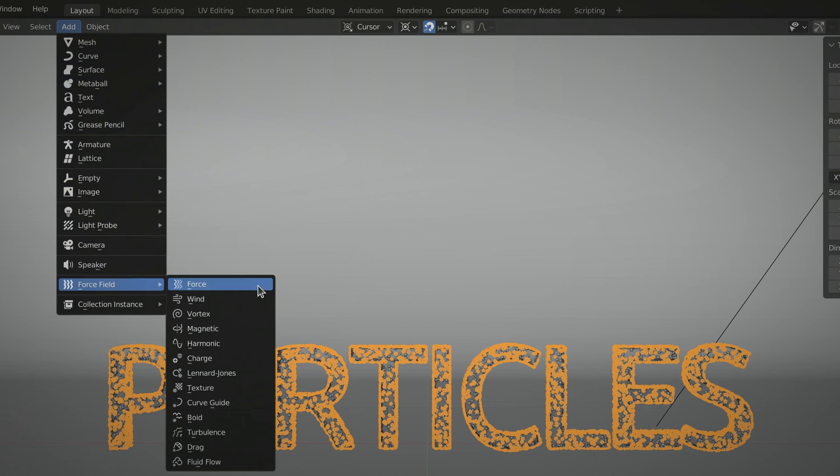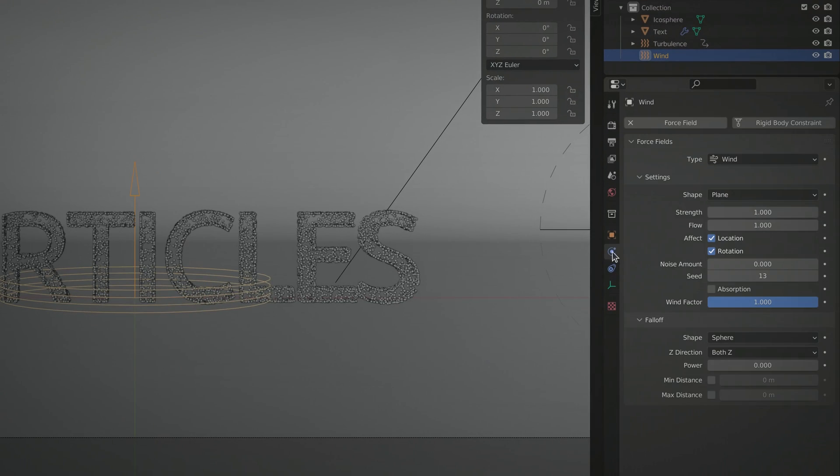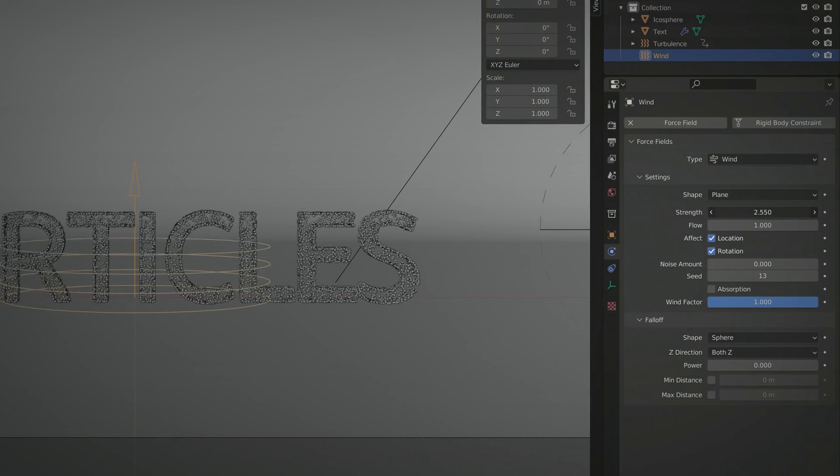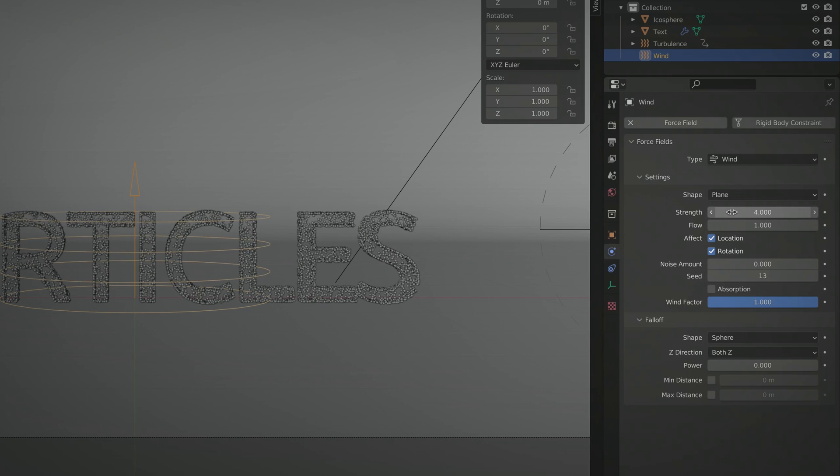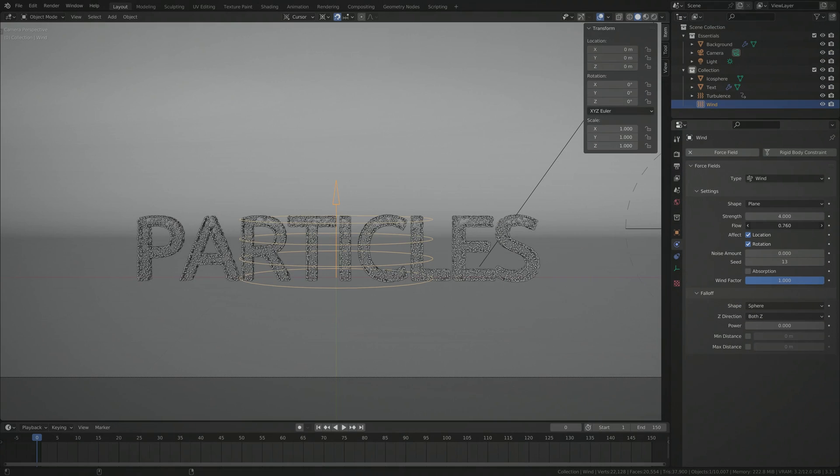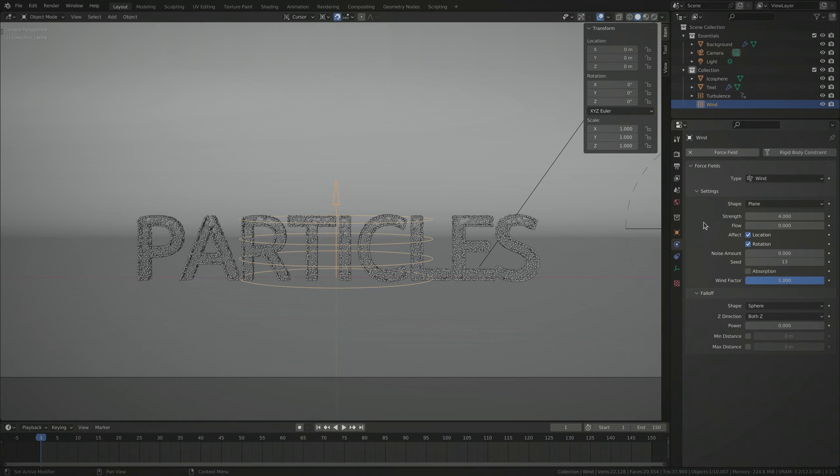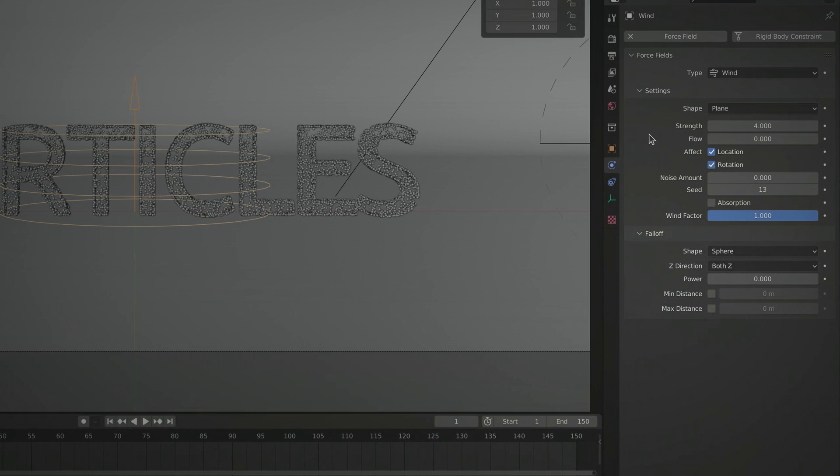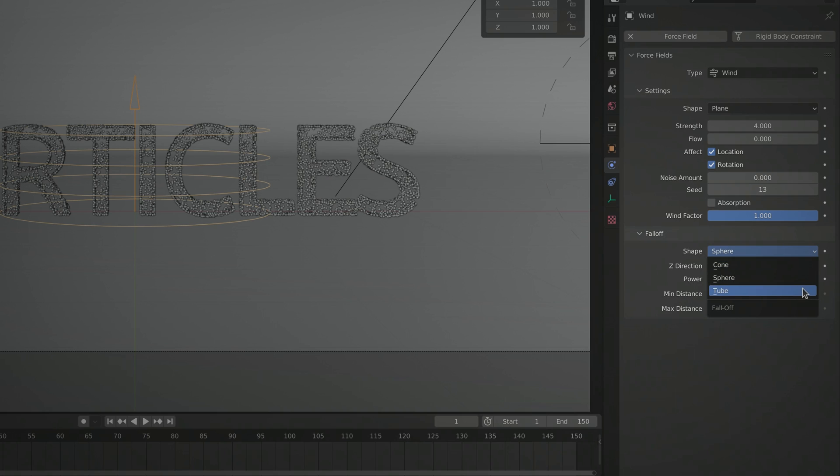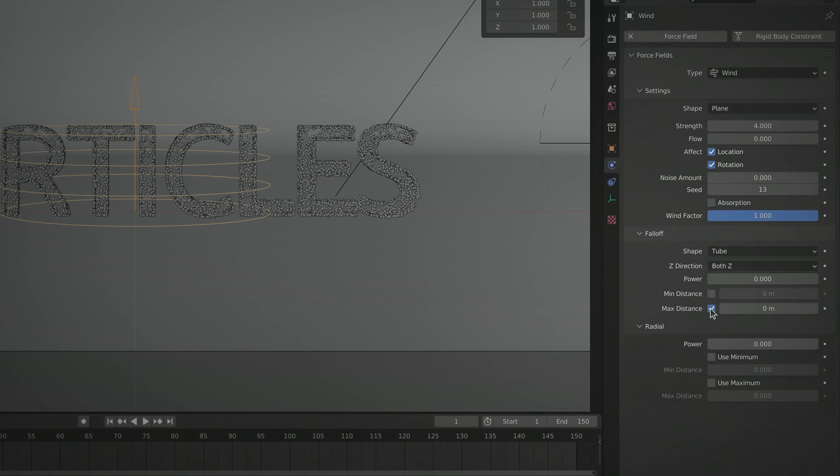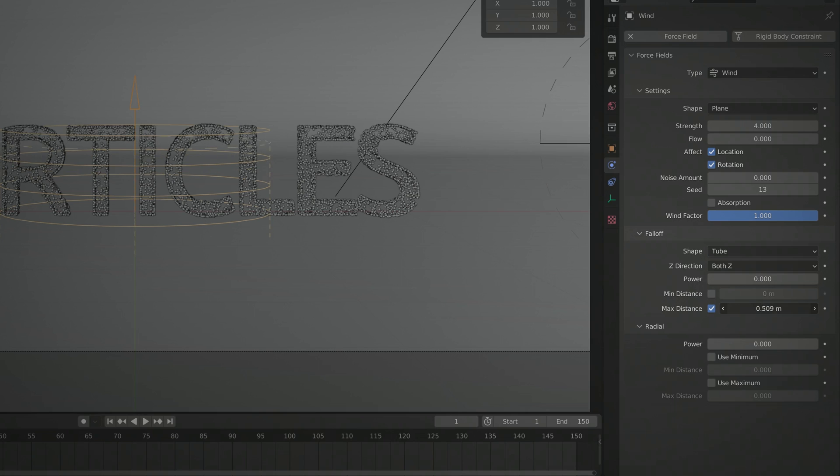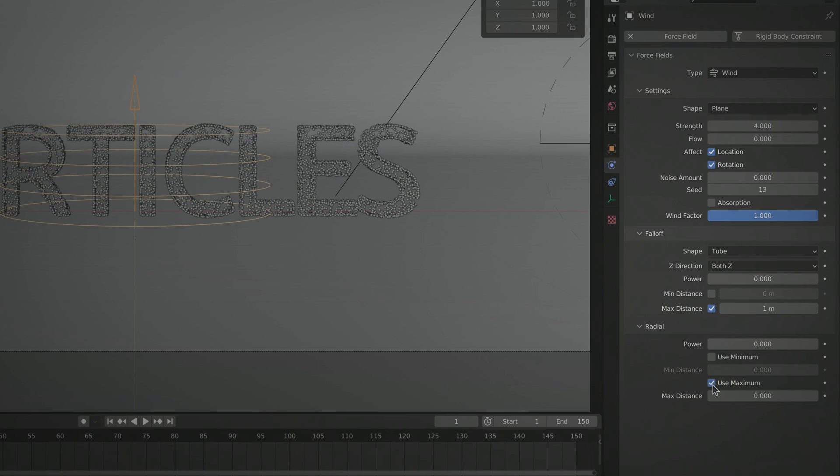Now that we know how to set up and render particle animations, let's make things more exciting by adding a second force field, this time in the form of a wind force. Once again, we want to limit the area of effect of this force. So once again, use the falloff section. Change the shape to tube and set the max distance value to 1, both in the longitudinal and radial directions. This will make the force act like a wind tunnel.